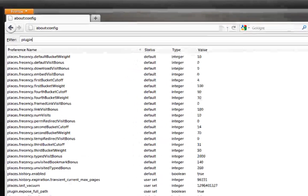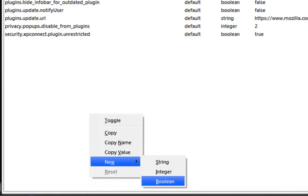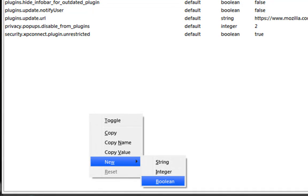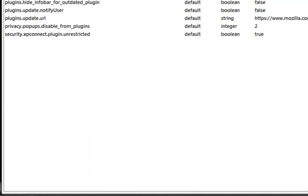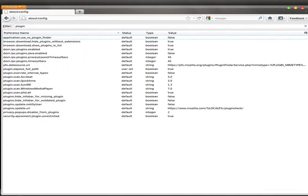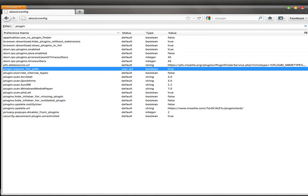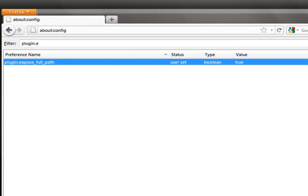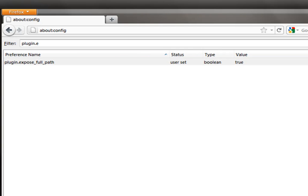Afterwards, right-click and select 'New Integer'. We're always going to be working on integers, not string or boolean. The plugin preference I have created is 'plugin.expose_full_path'. Type that exact preference name in the integer prompt and set the value to true.